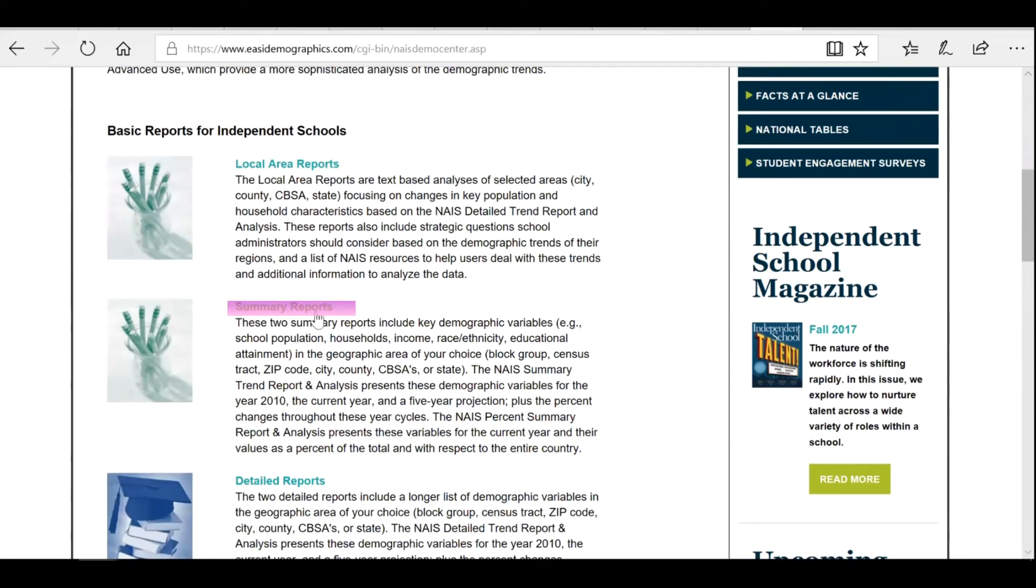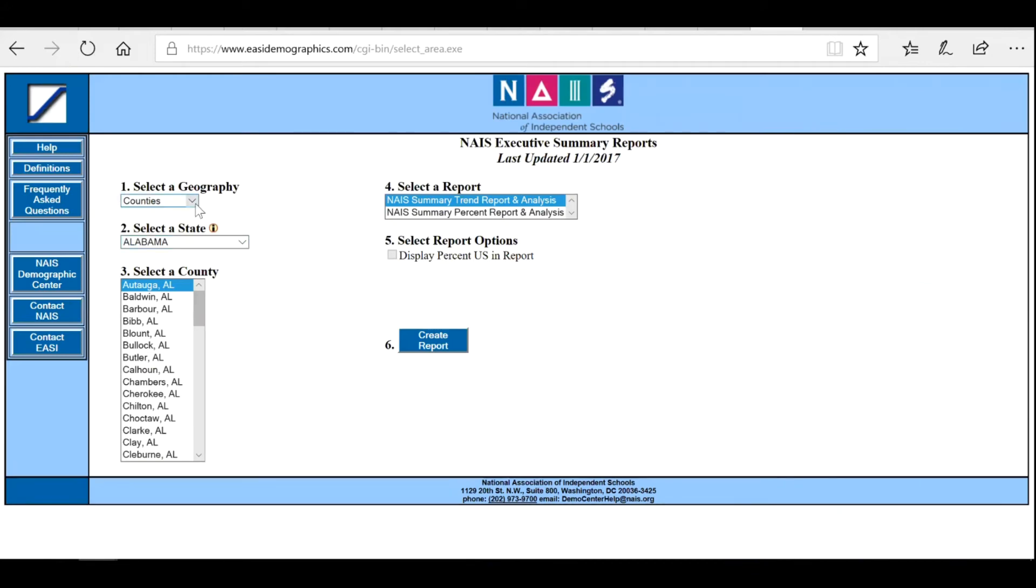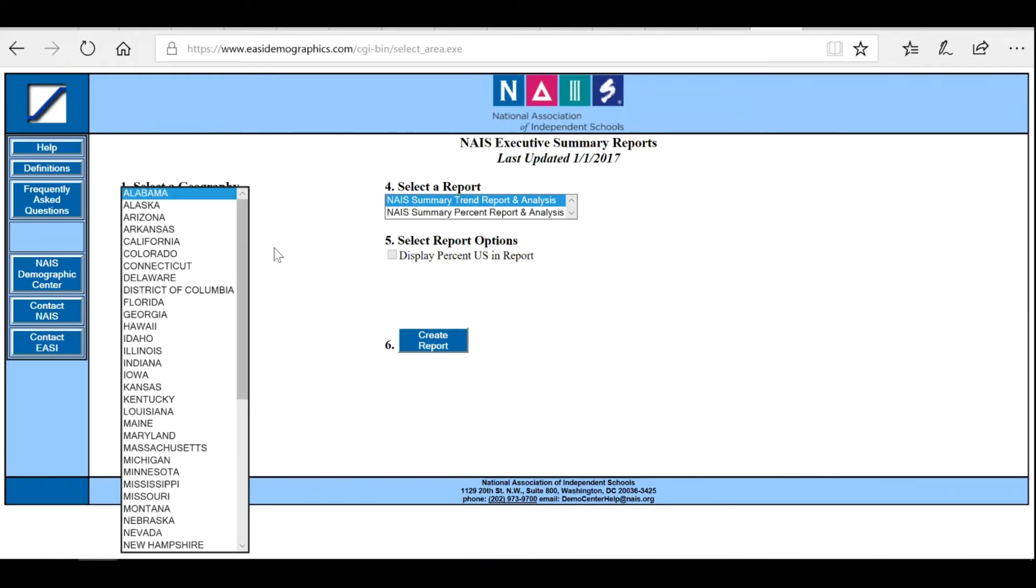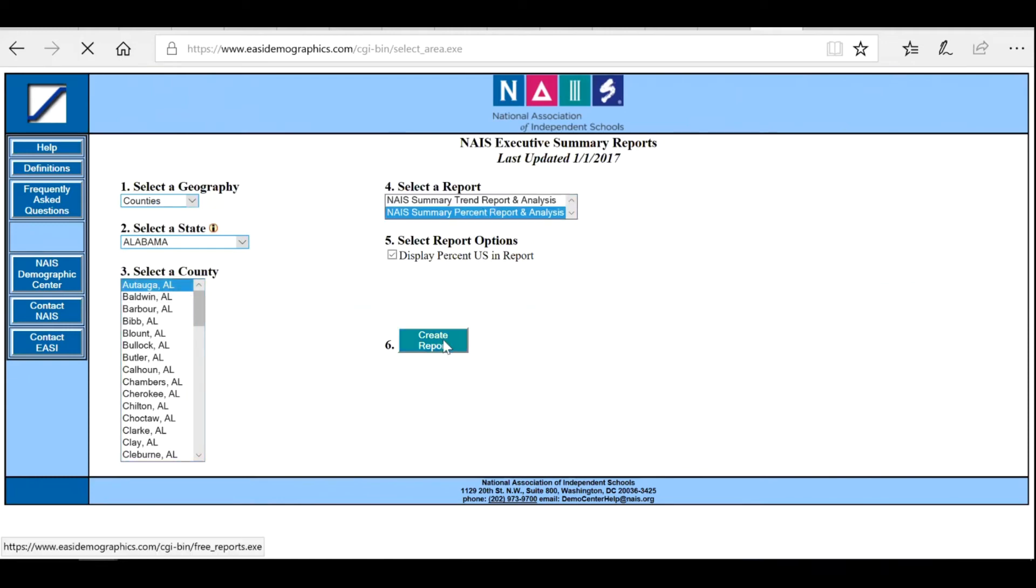Scroll down the page and select the second option, Summary Reports. Follow the steps by selecting geography, state, county, report, and report options from the drop-down menus. Click on Create Report.